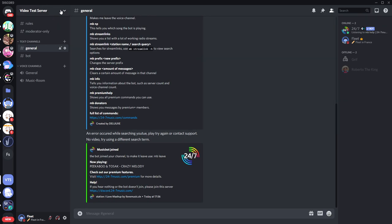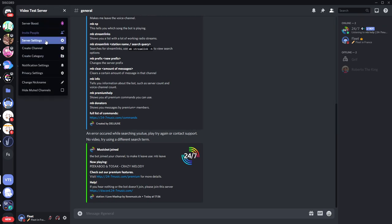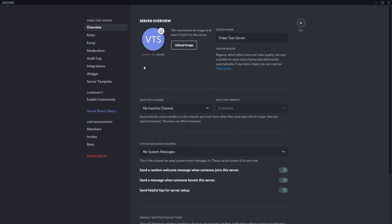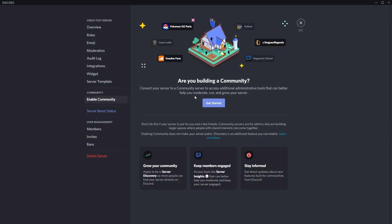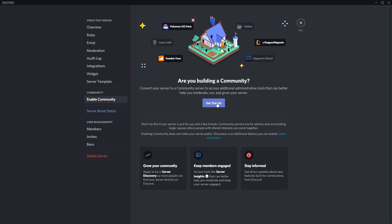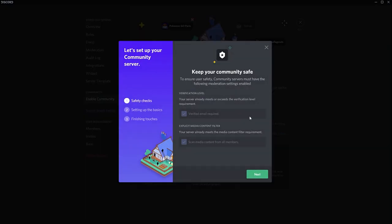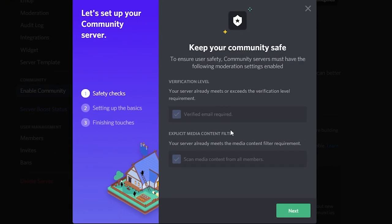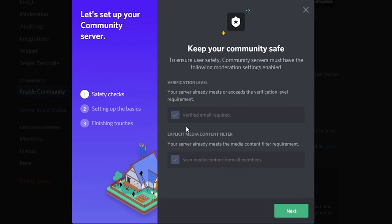So to create a community server, you just click your name on the top here, the arrow, you go to Server Settings, and then you have to go down to the Community tab. Then you have to click Enable Community, click Get Started, and then you just follow this step-by-step process. You have to have a verified email, you have to have scan content from all members. Make sure that those two are ticked, and then click Next.